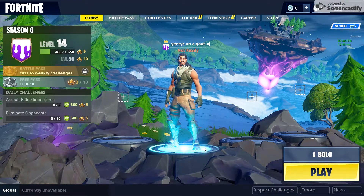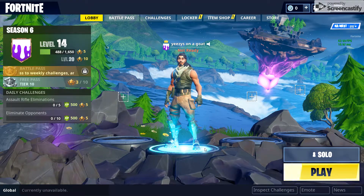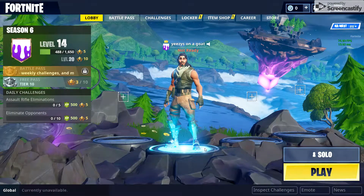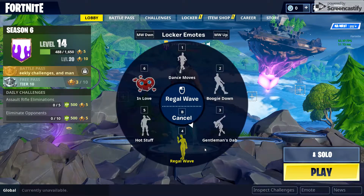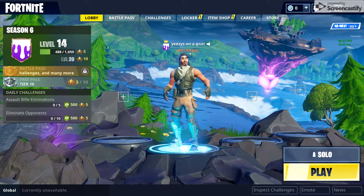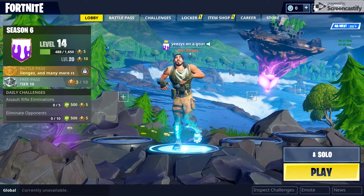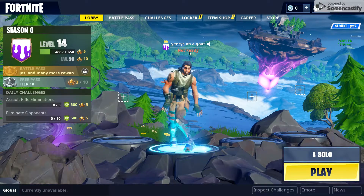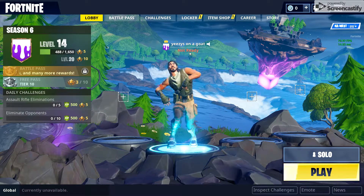So what you gotta do if you're playing on PC, you gotta hit that B button, and you gotta press 1, or select the default dance, and boom, there you go, you're default dancing like a legend.